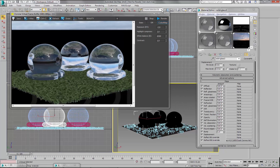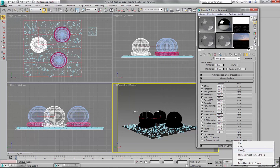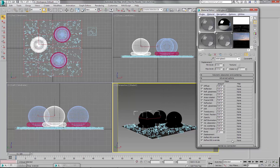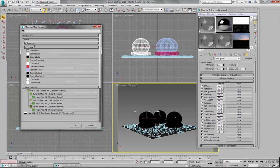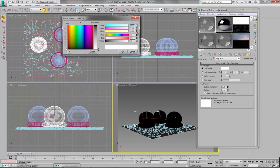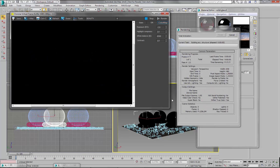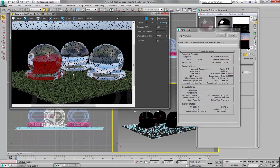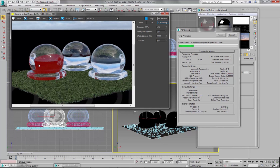To make it even more apparent, we can use a solid color instead of a background map. So let's find Corona Color and maybe let's pick a red color. So now you can clearly see that this material uses this red color as Refraction Override.